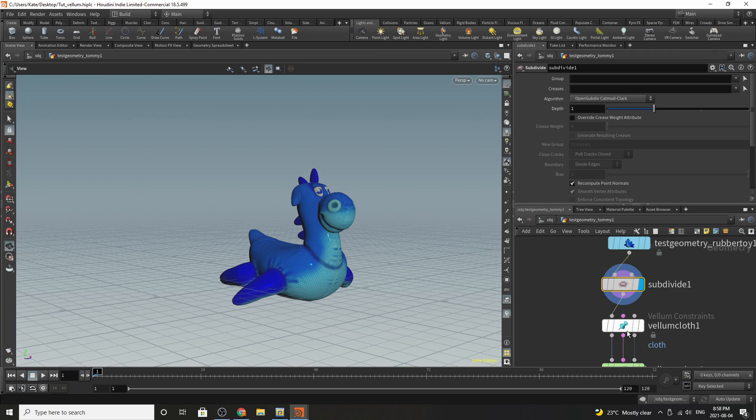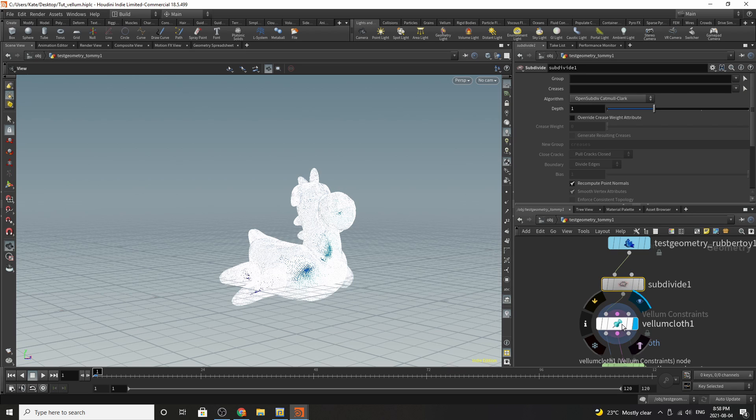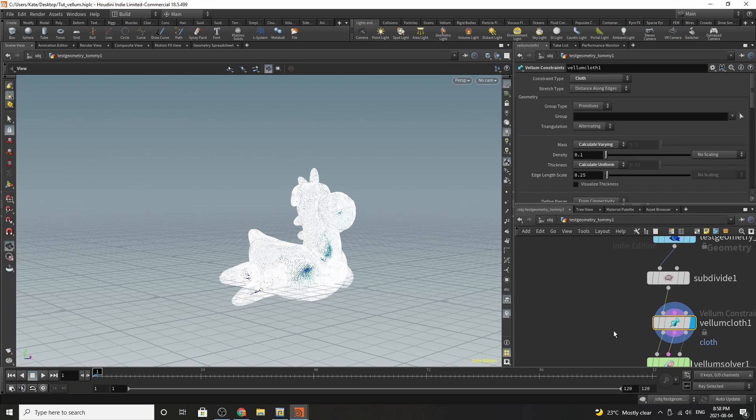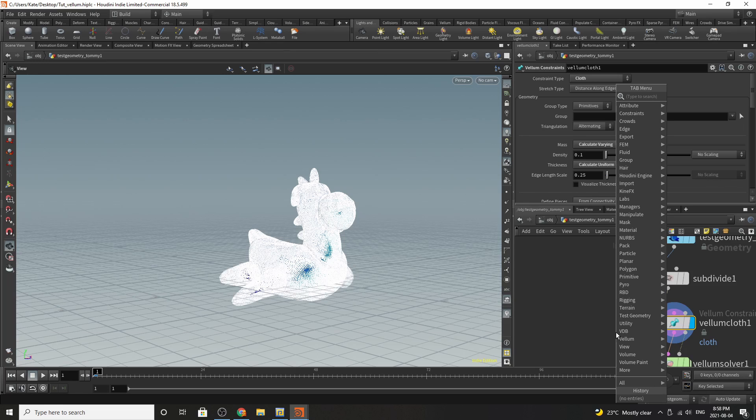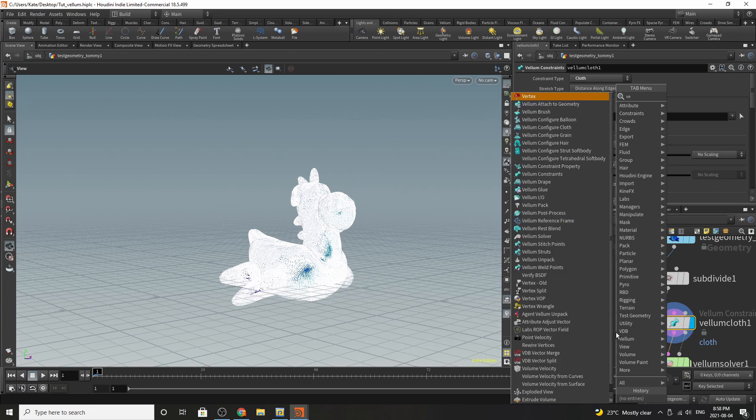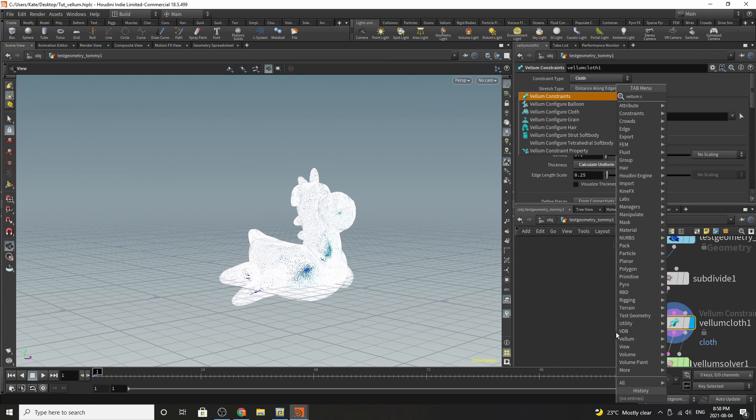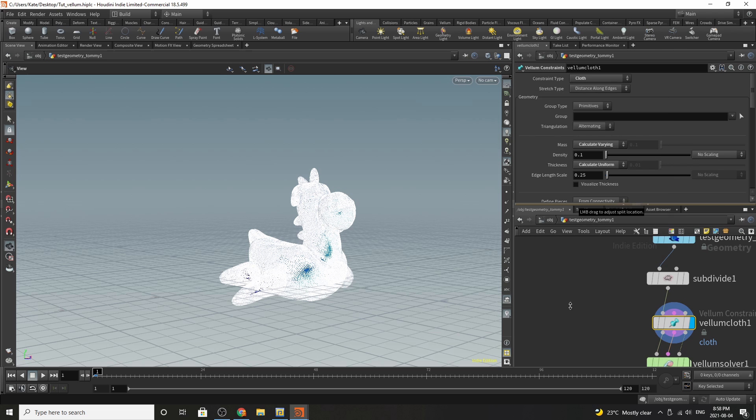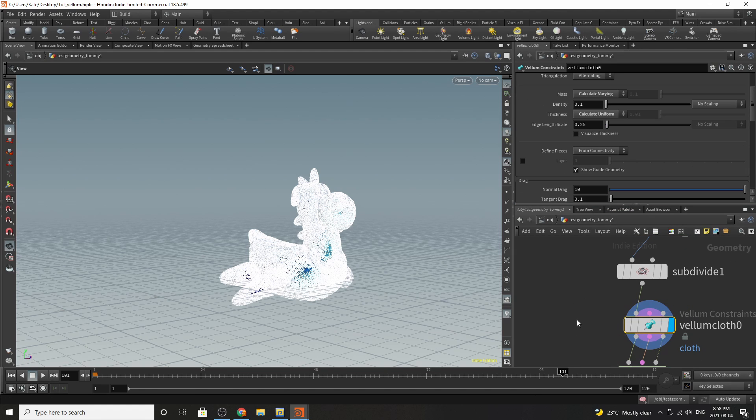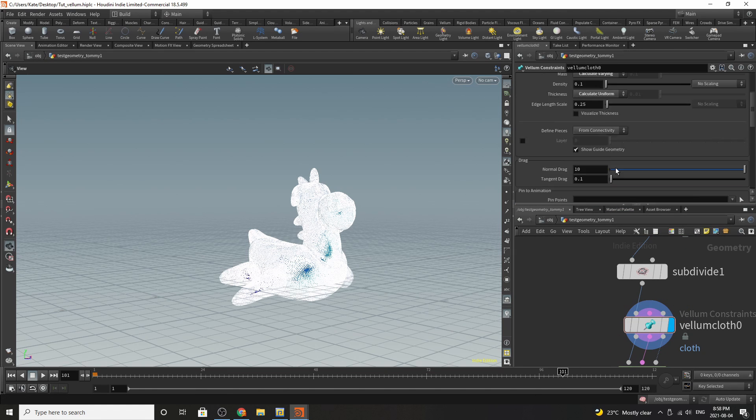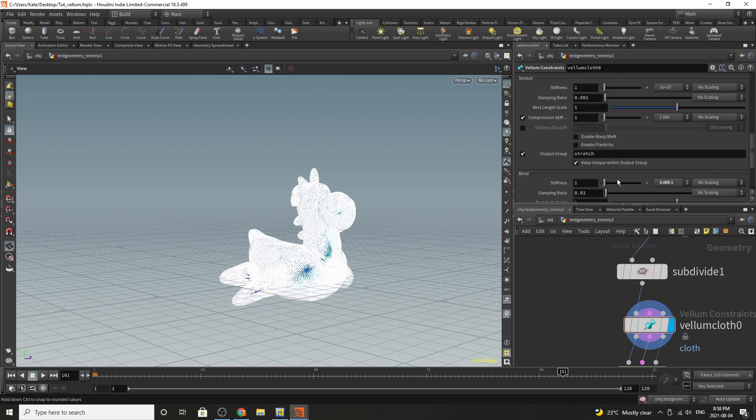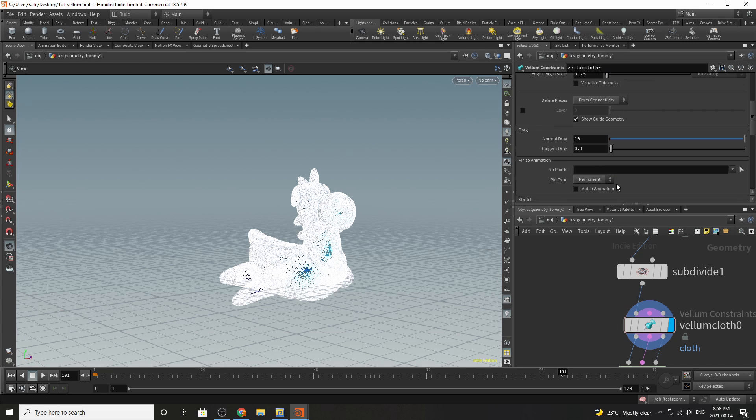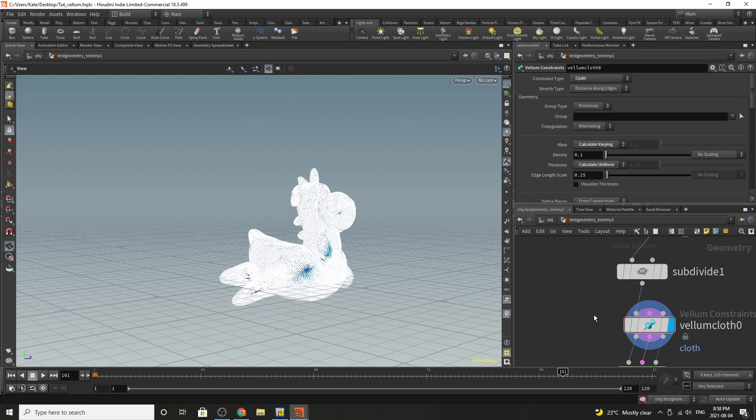The next thing I've done is added a vellum cloth node and the one way you can do that is by dropping down a vellum configure cloth right there. There's really no settings on it that you need to change. Everything else should just come in naturally. You shouldn't have to change any of the stiffness or anything.